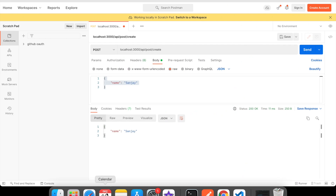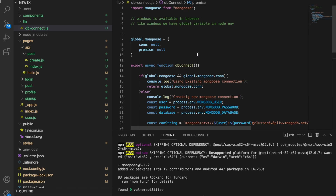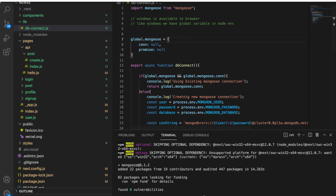This is how we can use mongoose with MongoDB in Next.js. If you liked this video, don't forget to share it with your friends. Thank you for watching — don't forget to like, share, and subscribe. Have a nice day, bye bye!